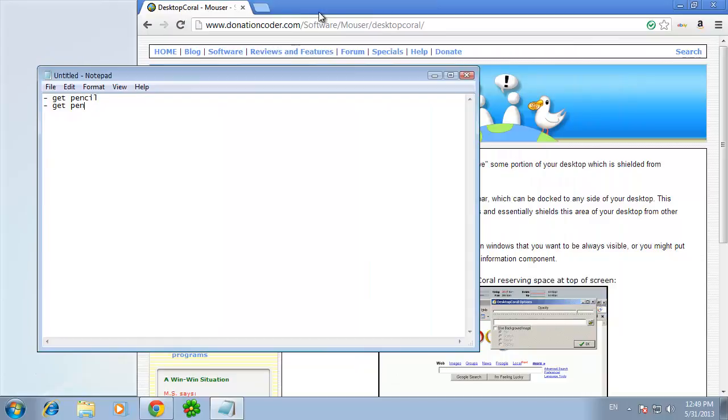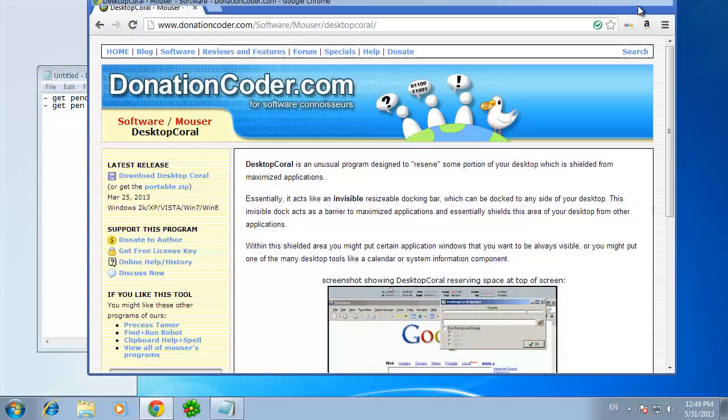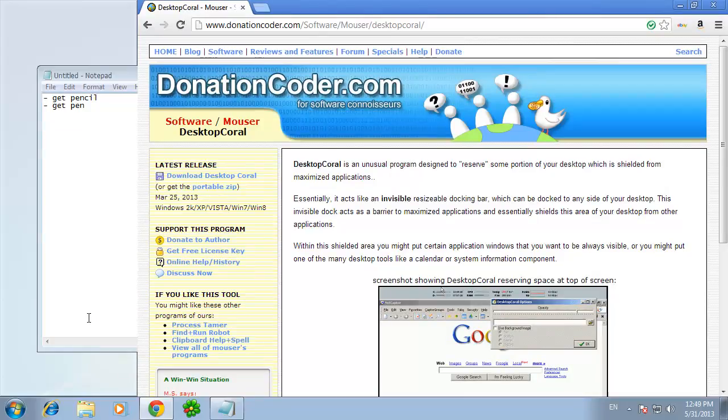Now when we maximize our internet browser, it still won't cover this to-do list. And that's it. You now know how to do a computer split screen.